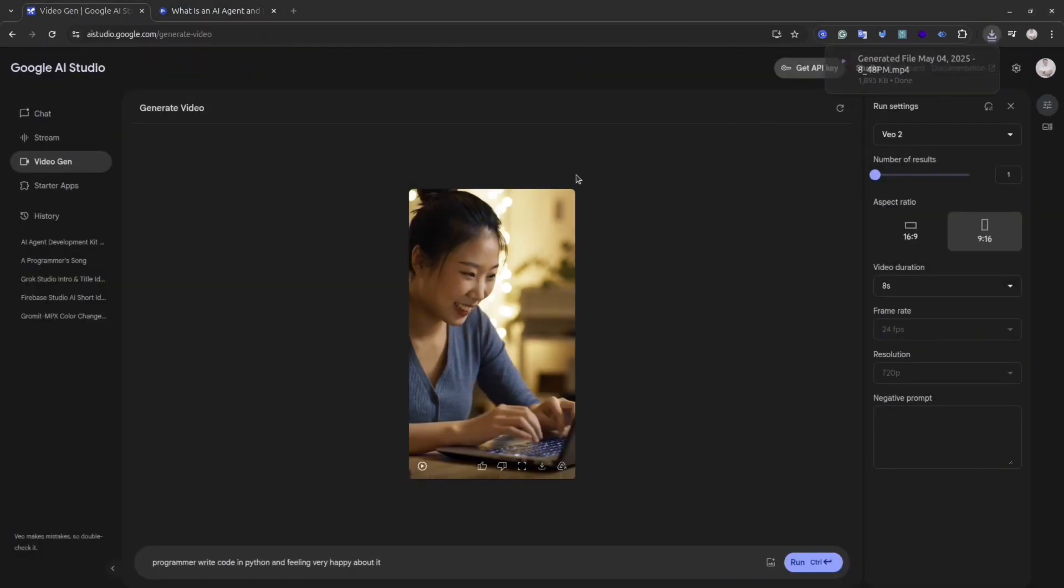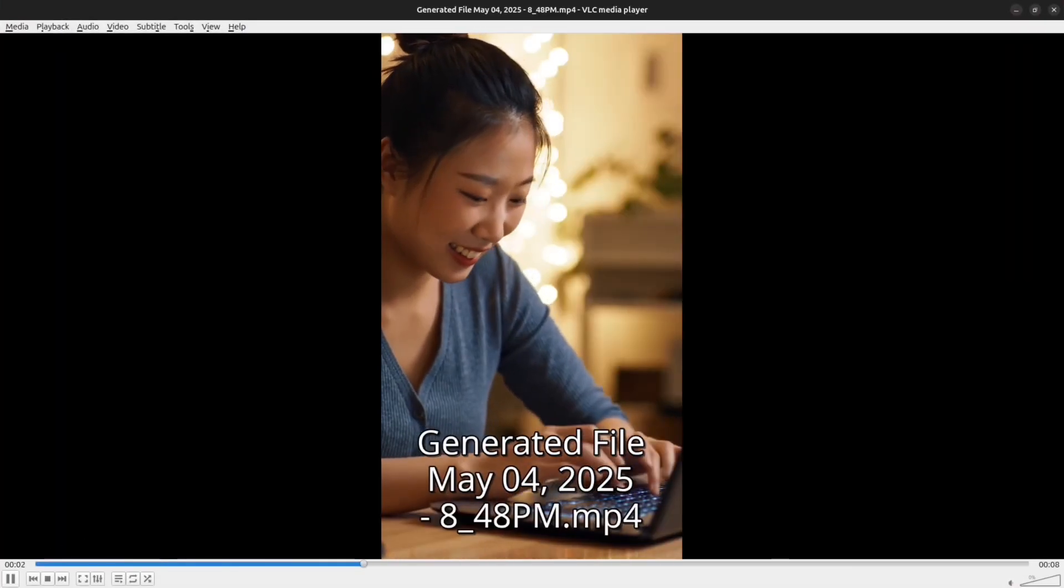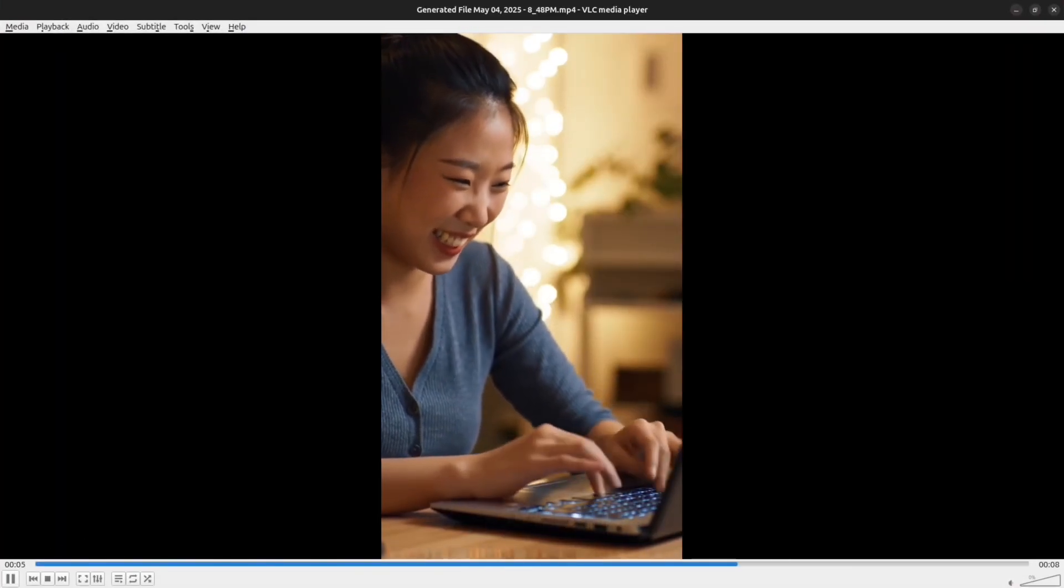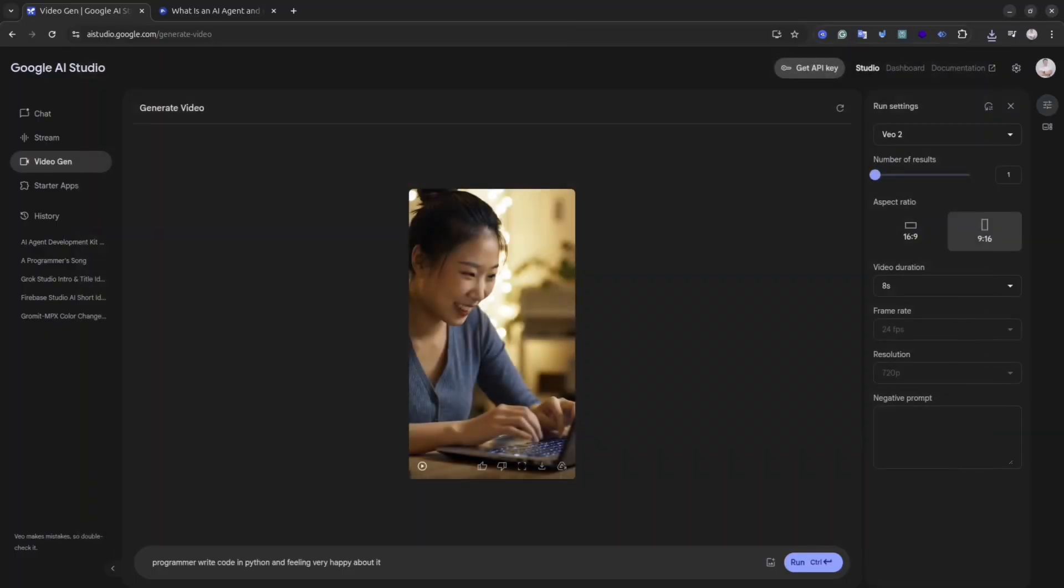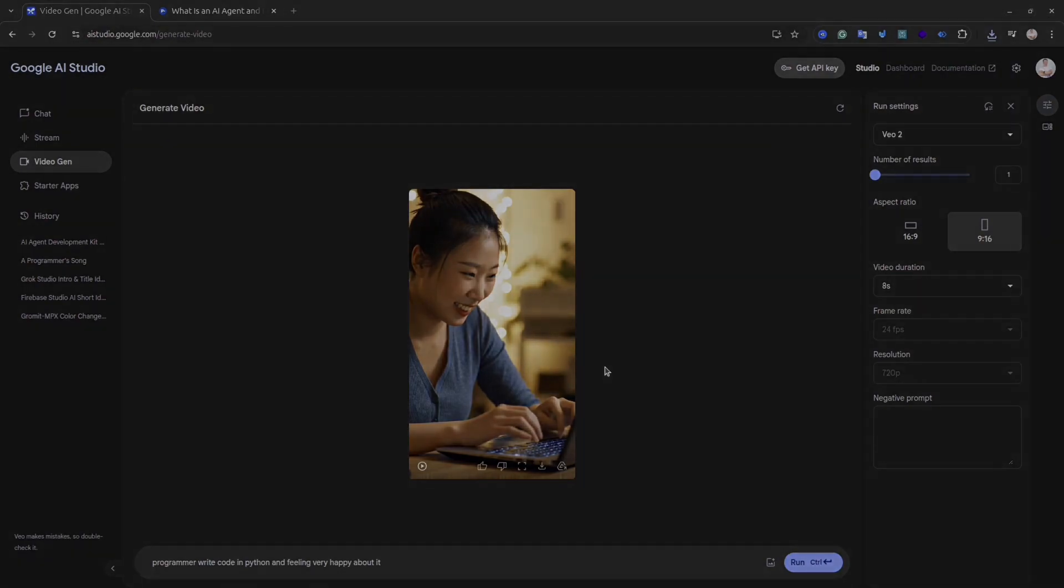The good thing is that Google AI Studio allows you to download this video. Simply click download button and the video will be on your computer. You also can upload the image and this model will animate the image.